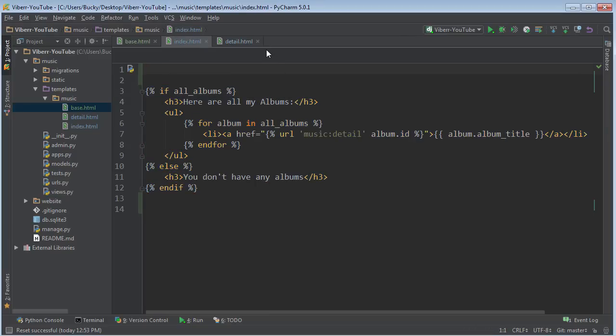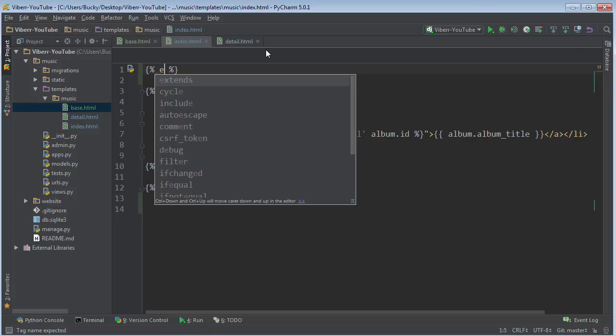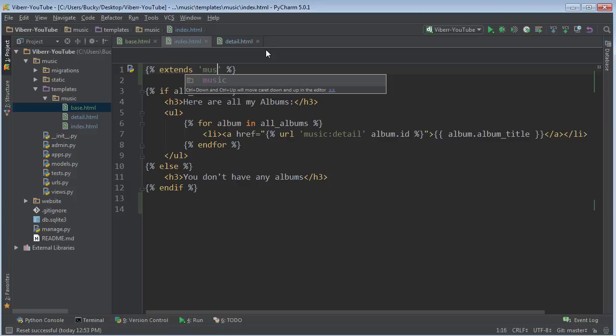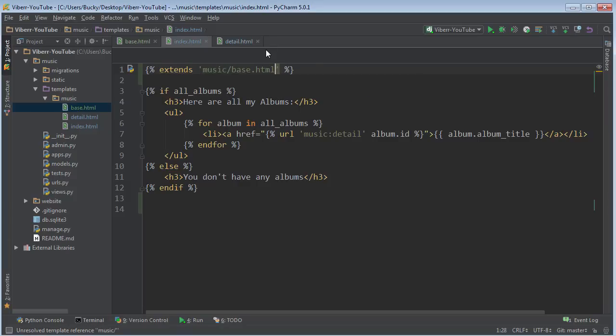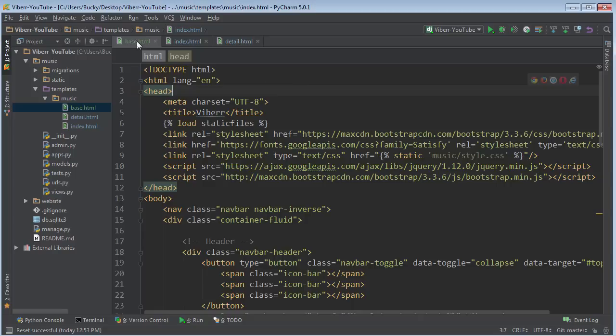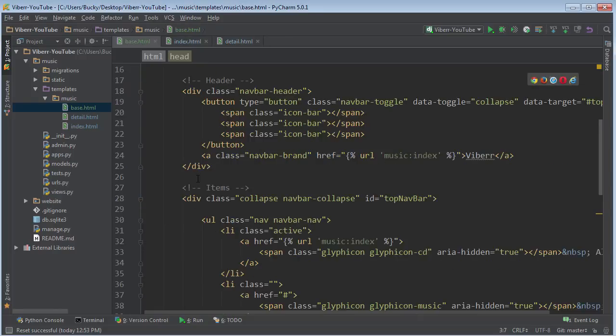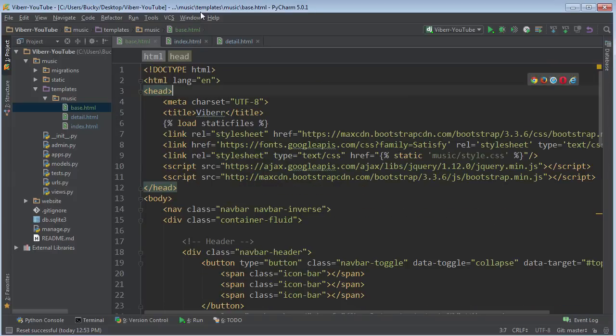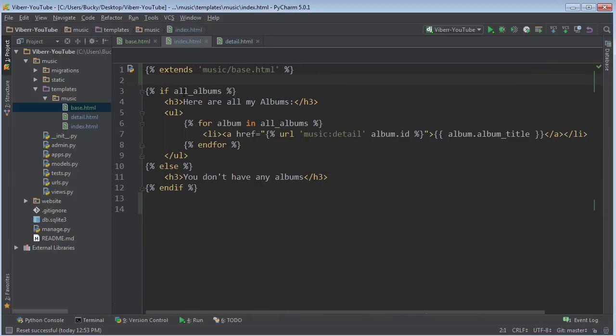So how do we do that? Well, in order to include a template, it's called extends. So we are going to include music slash base HTML. So in other words, what we did is we just pretty much took all of this and plopped it right in there.